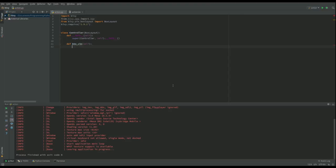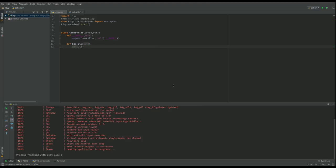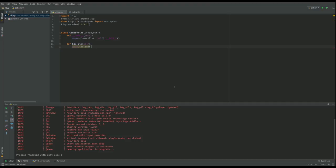And then what it's going to do is it's going to look for a label that, because of self, is associated with controller. And you can see I haven't actually defined one, but I'm going to define more about the controller within this .kv file. So I'm going to change the text of that button to you have been pressed. Okay. So that's all we need there.